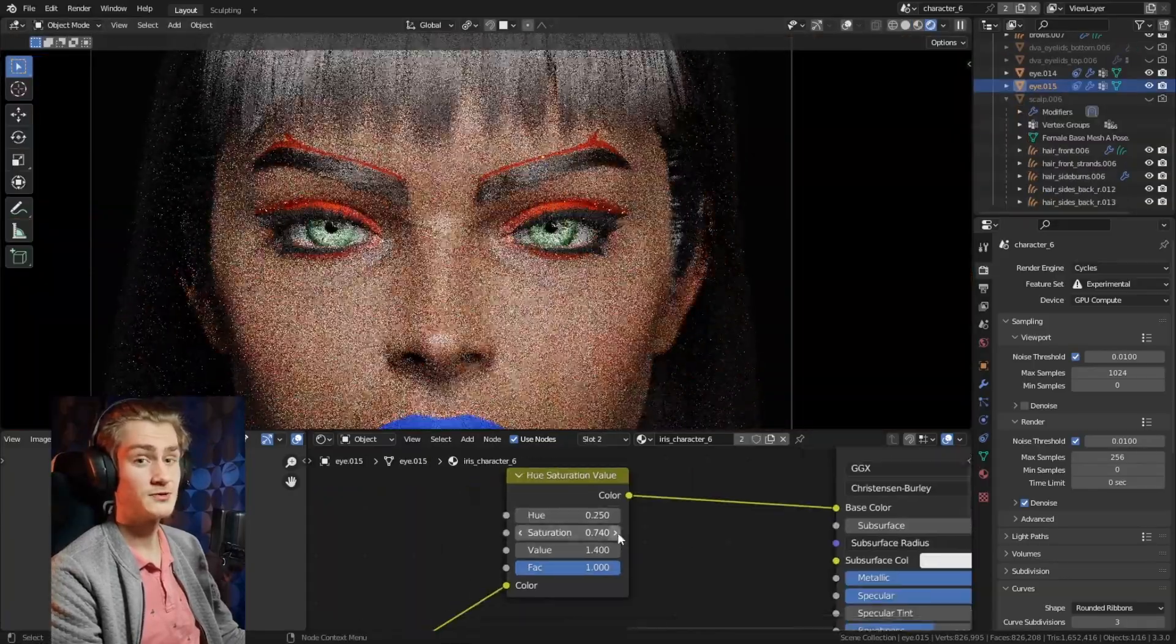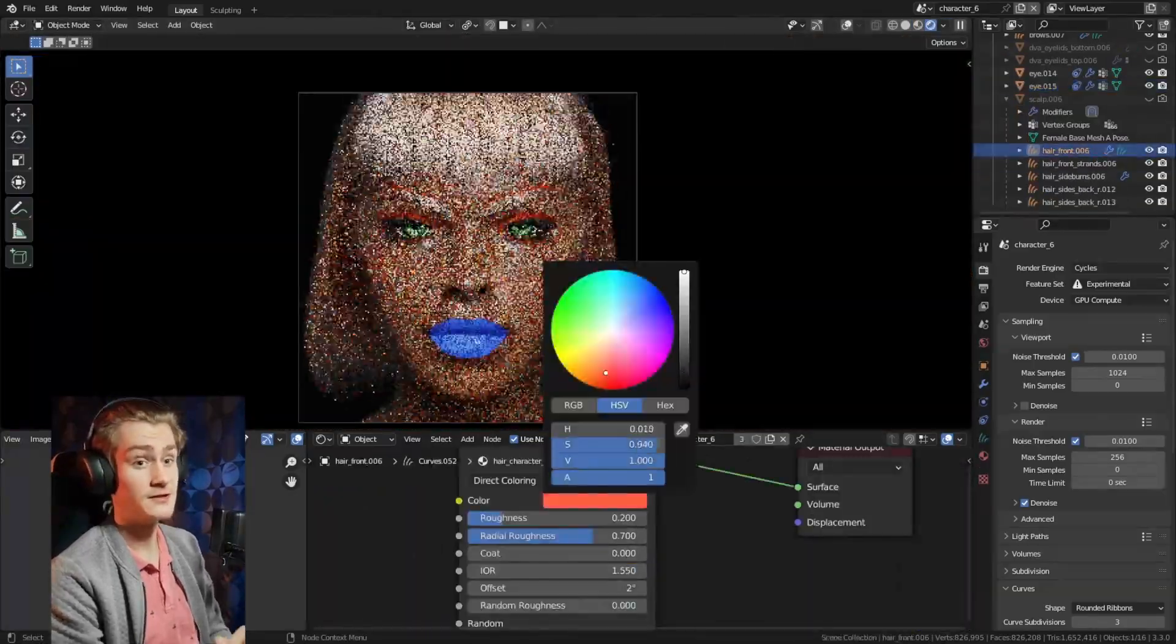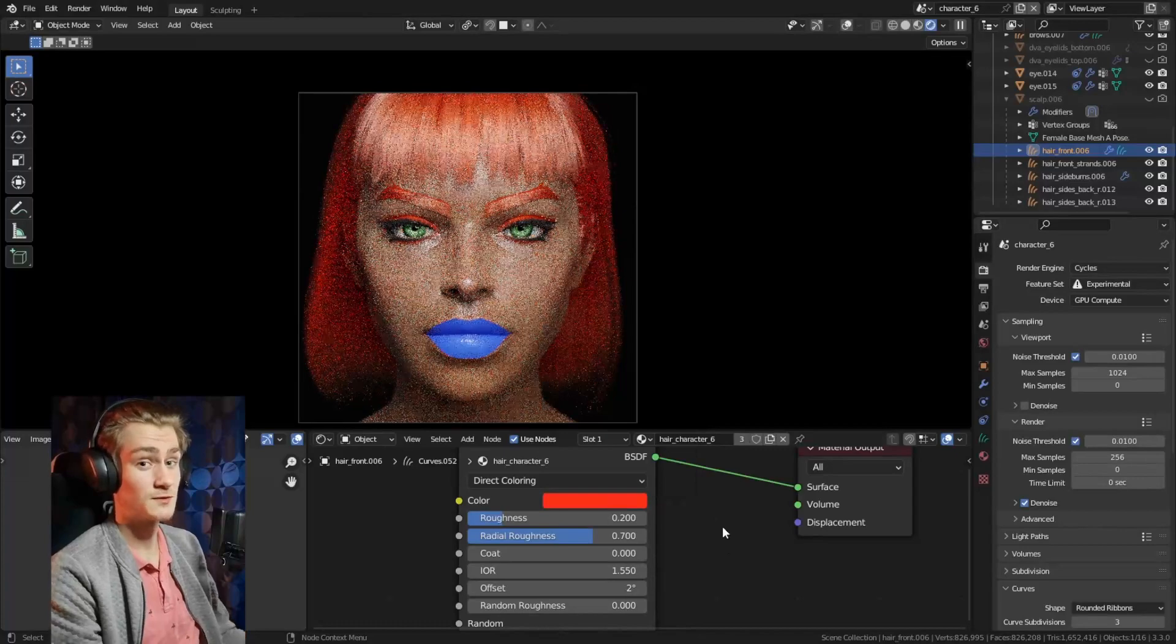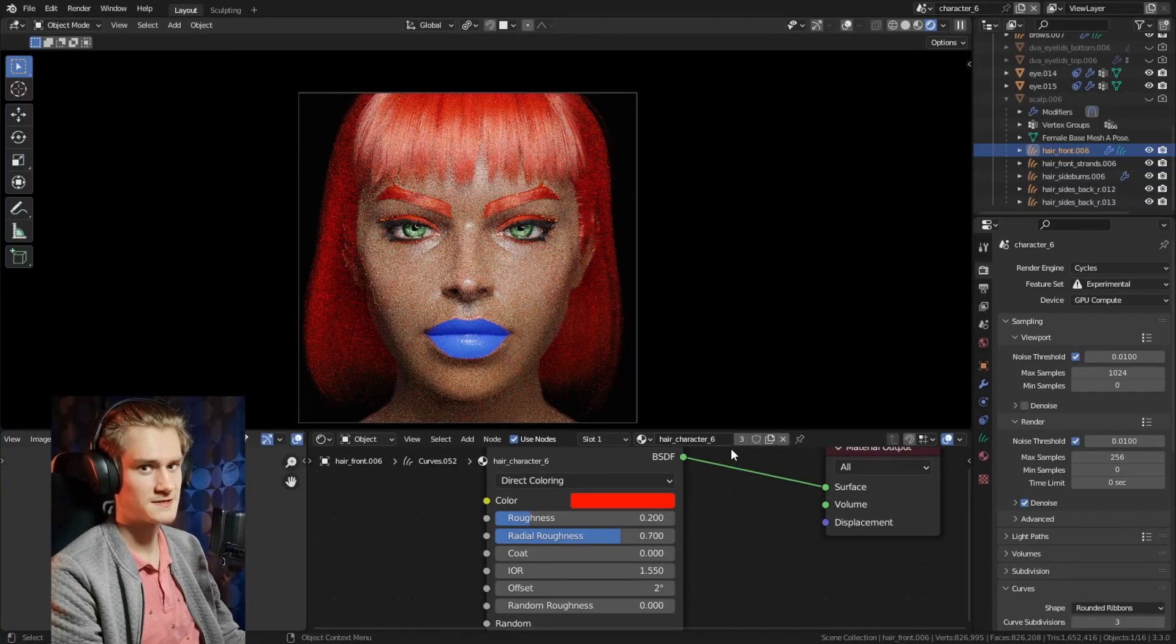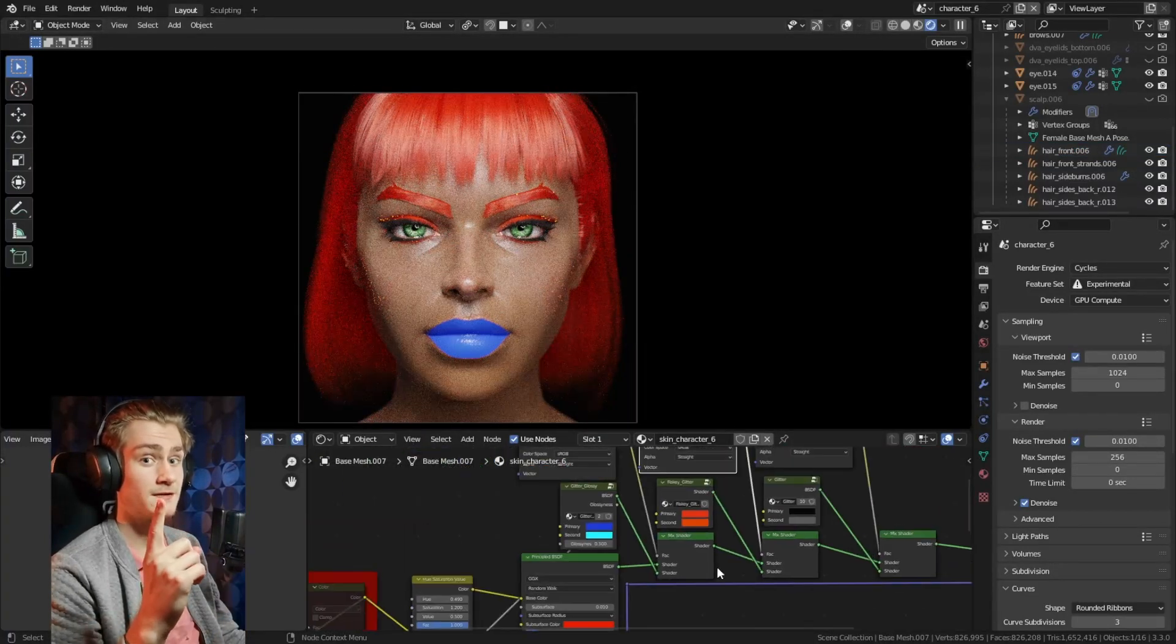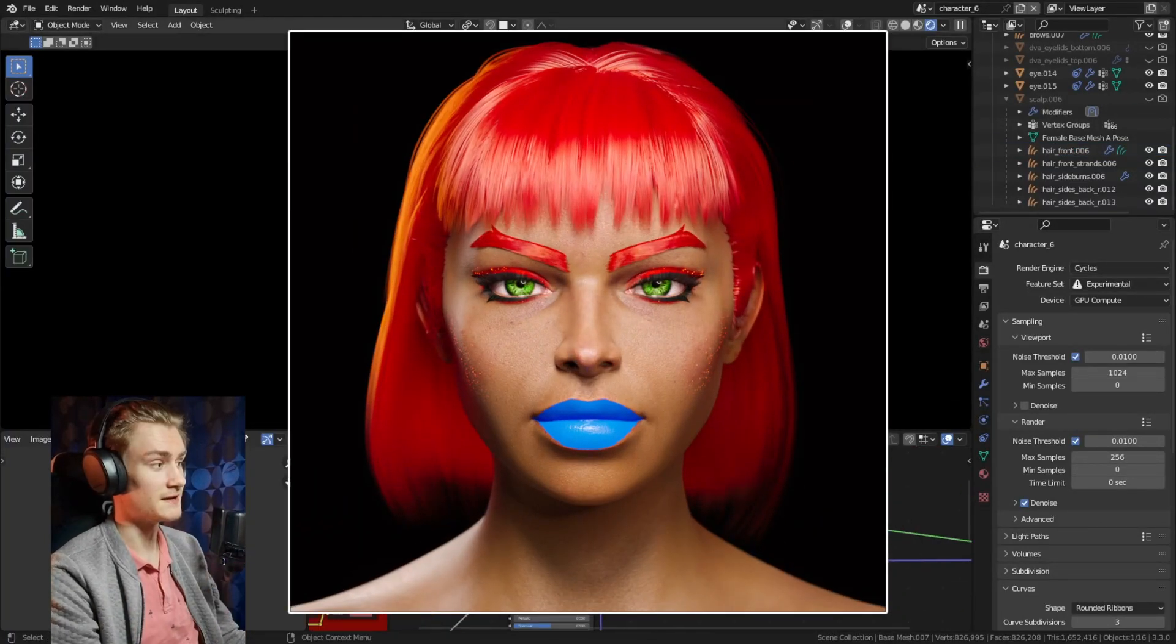I'm going to turn her into various video game characters throughout this video and you can guess which ones they are. I'm going to put the answer at the end of this video including all the materials that I've used to create the makeup.